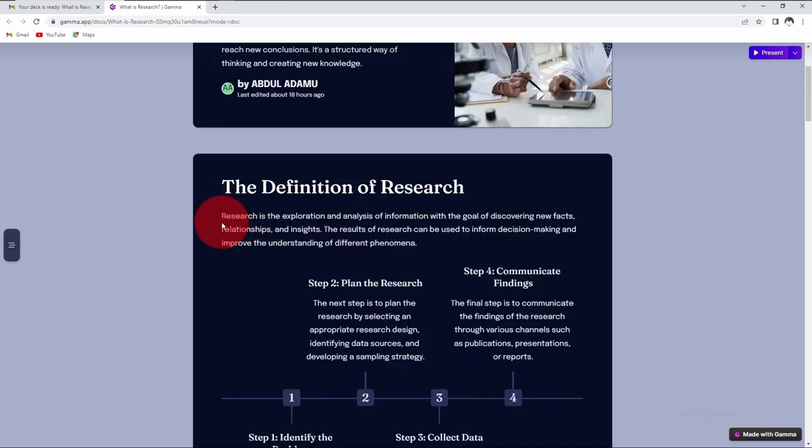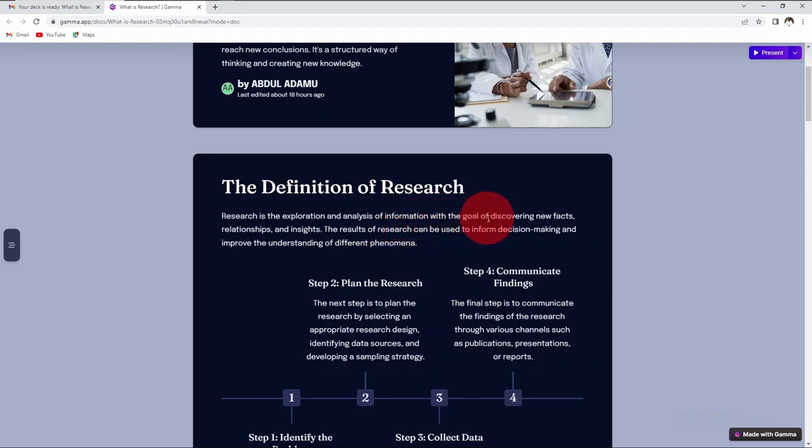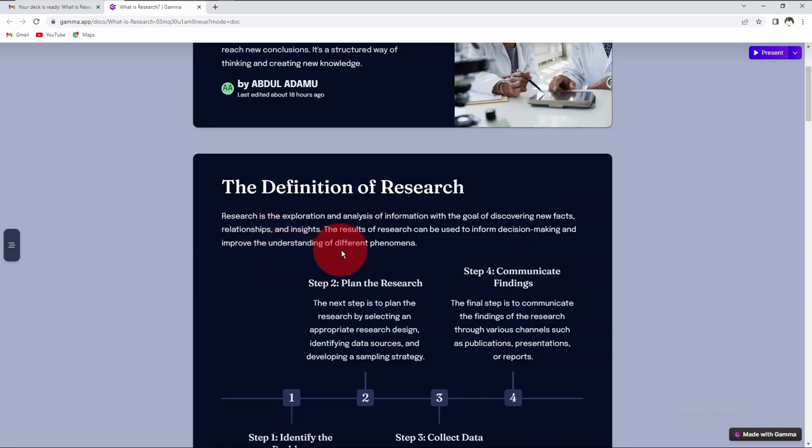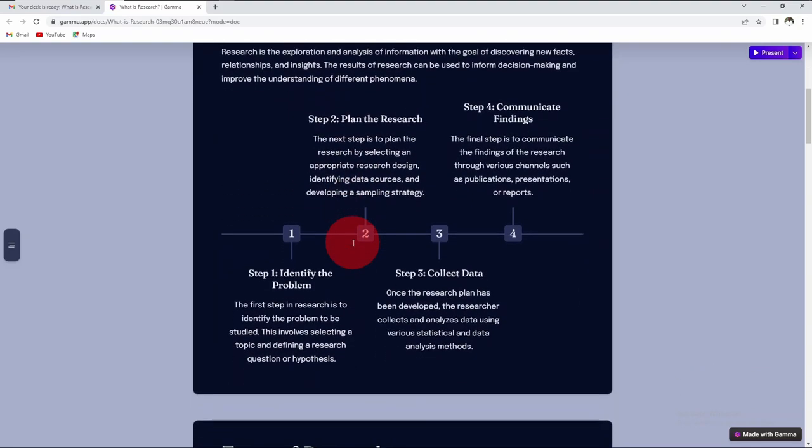Another definition is that research is the exploration and analysis of information with the goal of discovering new facts, relationships, and insights. The result of research can be used to inform decision-making and improve the understanding of different phenomena.